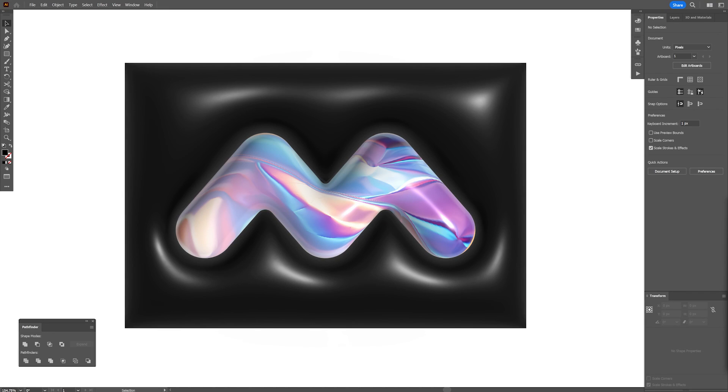Today we're going to check out how to make this awesome symbol in Illustrator and also how you can apply your personalized materials on 3D forms.